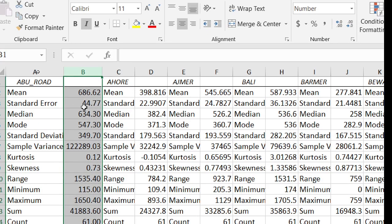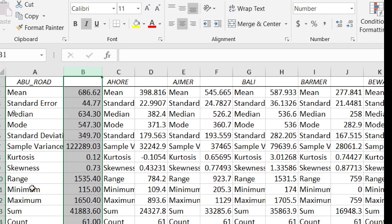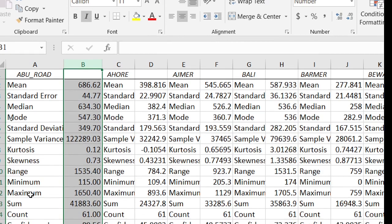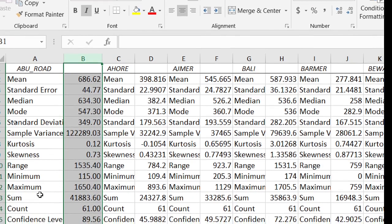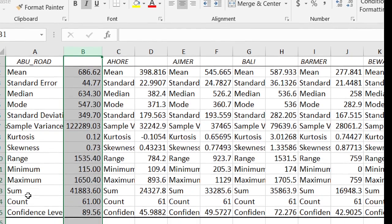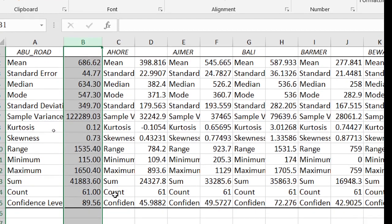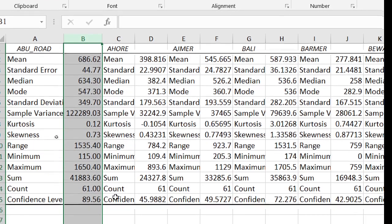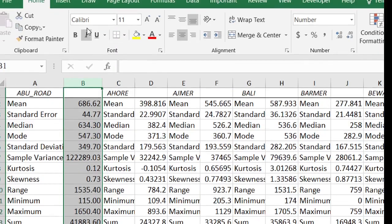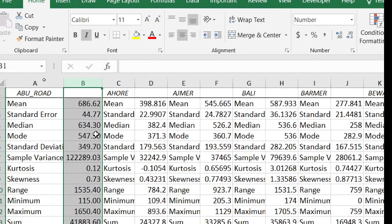Thus you can calculate descriptive statistics with one click using Excel. Thank you for watching this tutorial. I will post videos every day. Please subscribe to my channel. See you in the next video.